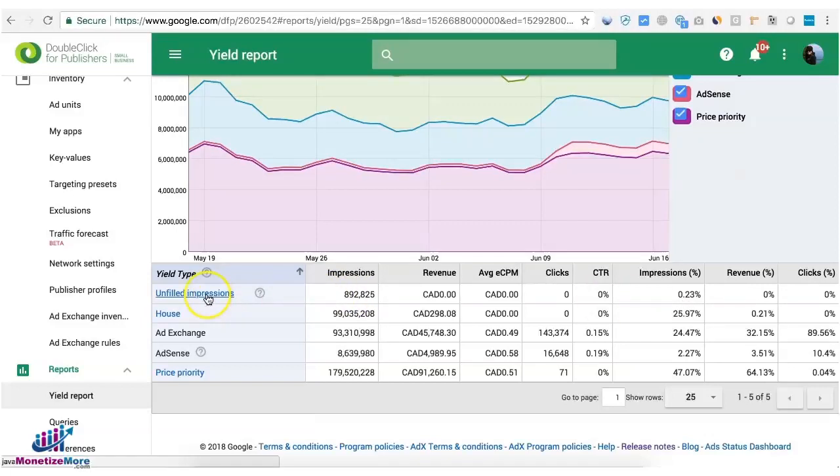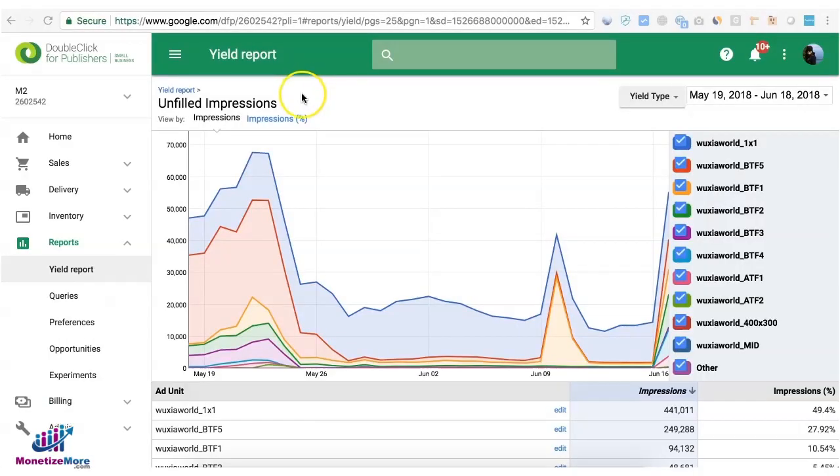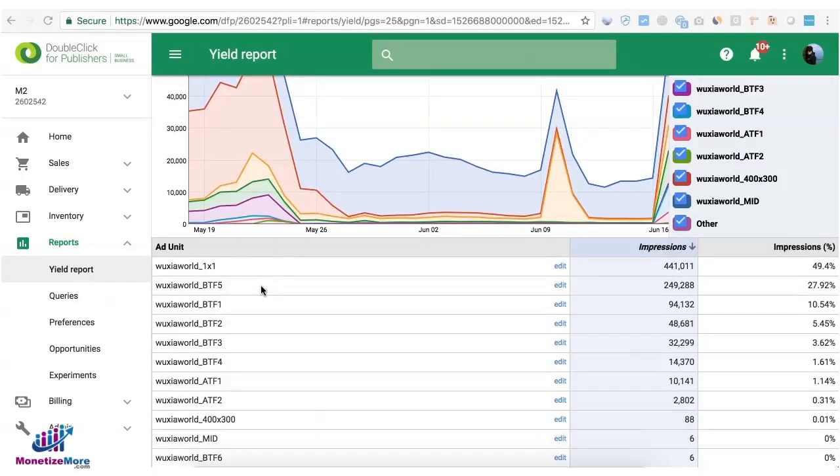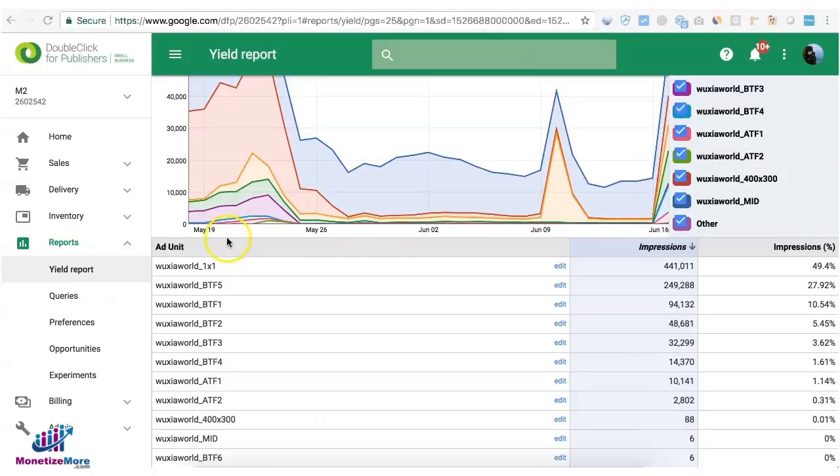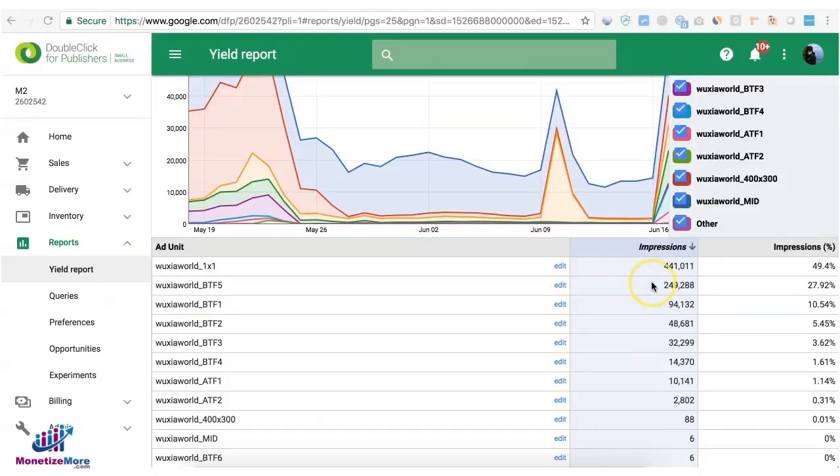Now click on unfilled impressions link and you will see the breakdown per ad unit. Now there could be a lot of reasons why an ad unit gets unfilled. It could be because of geo or it could be not a lot of advertisers or ad networks set up to compete on the inventory and a whole lot more. So now you have an idea which ad unit gets the most unfilled impressions.